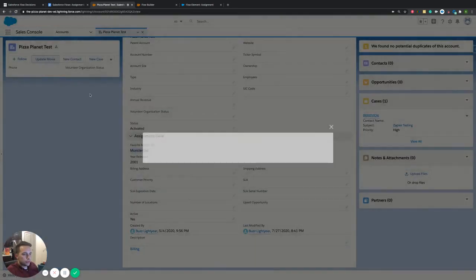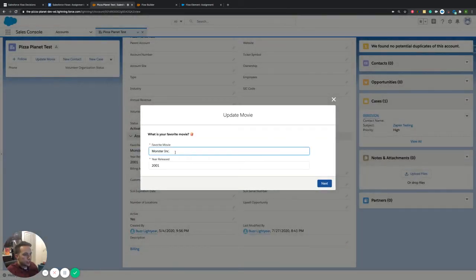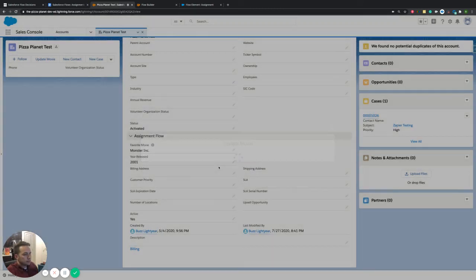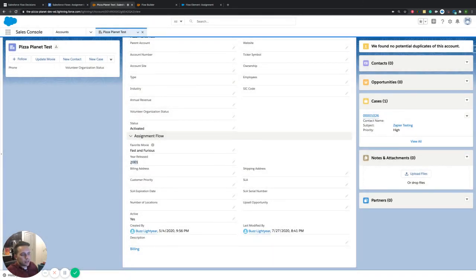I have that flow hooked up to a button on our account. When I click that, it pops up Fast and Furious. And if we want to change that back to Monsters Inc., it updates and then updated our account with the correct value. The same is true if I just want to leave year released as 2001 and change back to Fast and Furious — 2001 is still stored in that variable that's being updated. That's how assignments work.